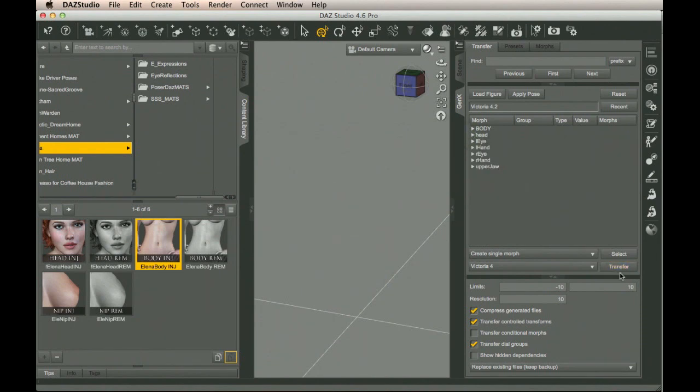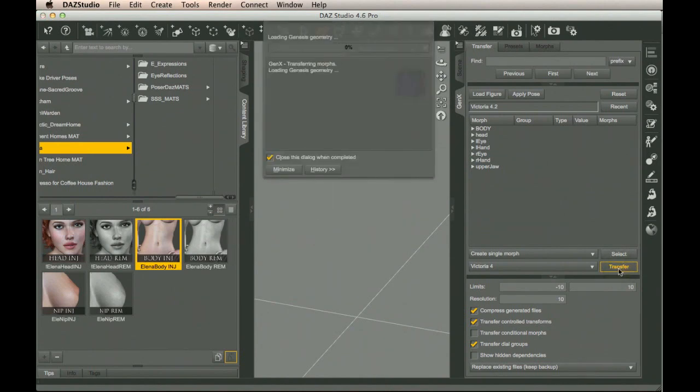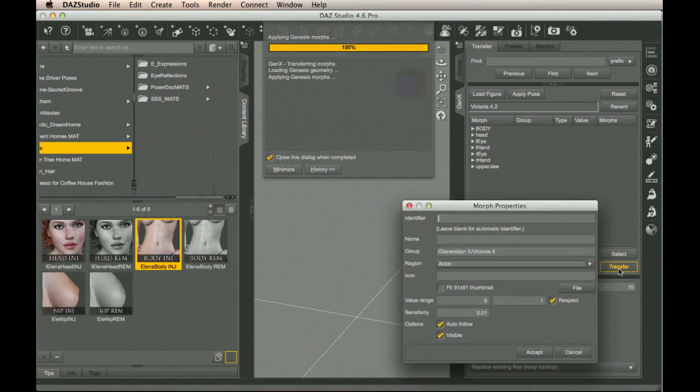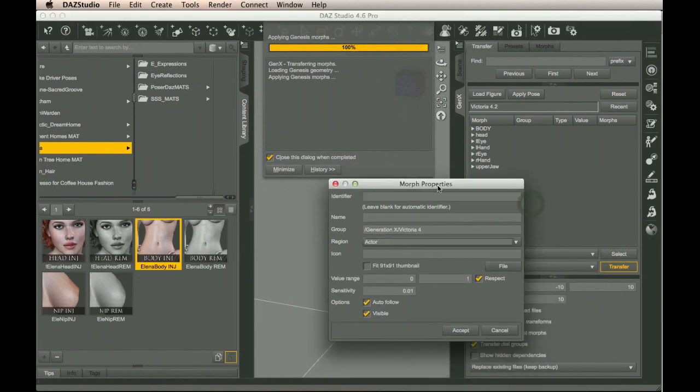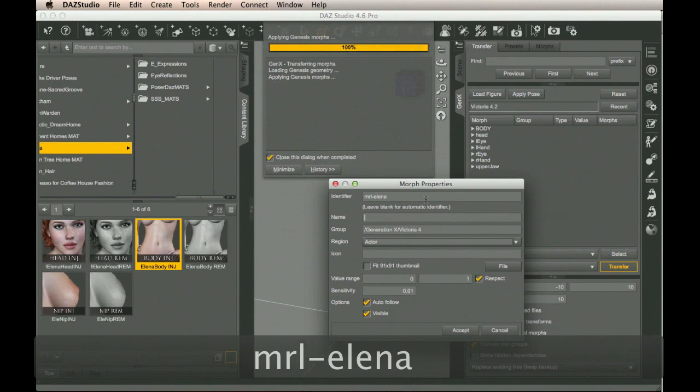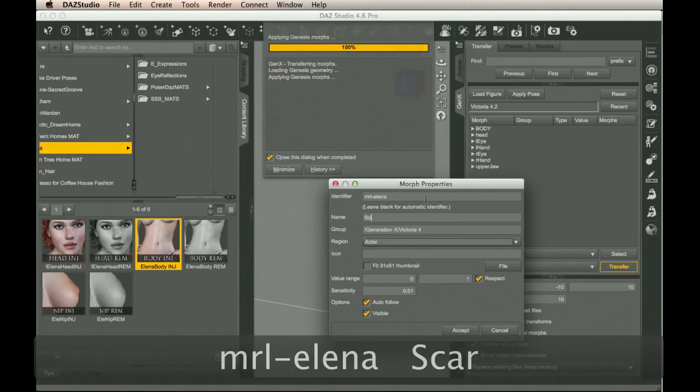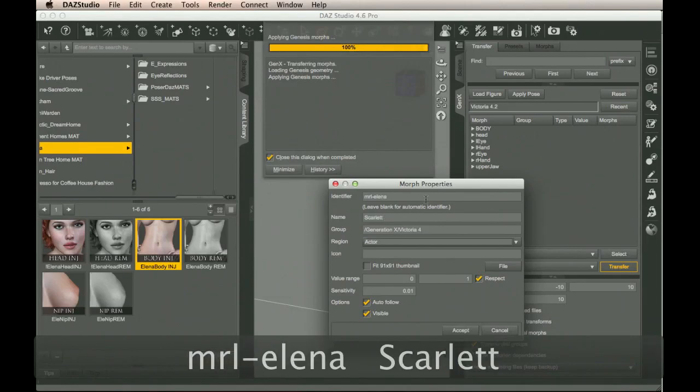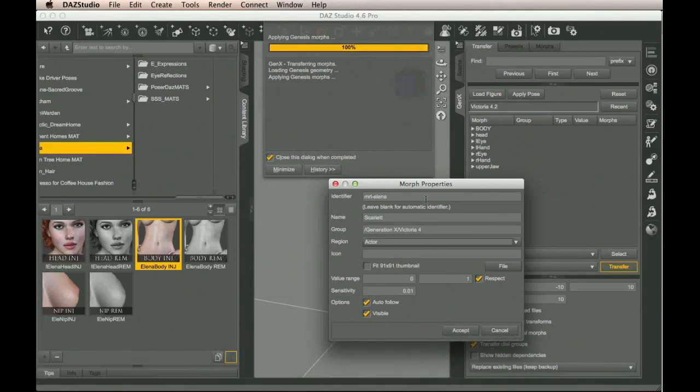Now we're going to click Transfer. This starts up and does the actual transfer operation. Then we have these properties to set. Now, this first one is really just the file name that it's going to end up being stored as. I'm going to call this MnR-Elena. The name is what's going to show up as visual name. So I'm going to call this Scarlet, although I'd usually recommend just using the same name as the underlying character.